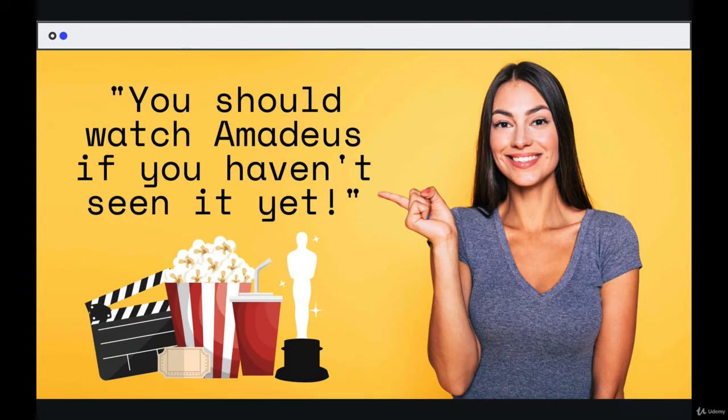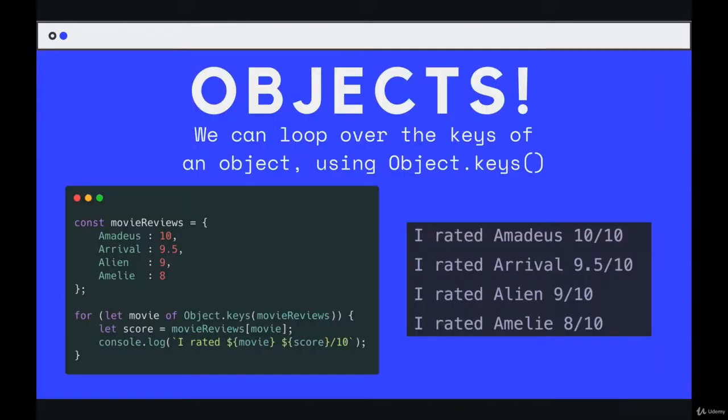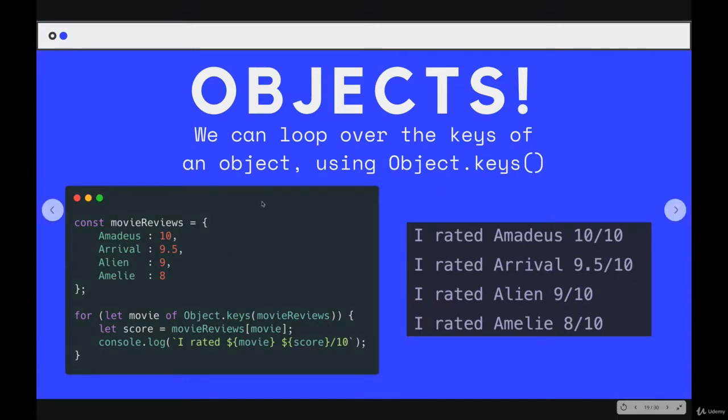If you have not seen Amadeus yet, oh, fantastic movie. I forgot about how great that movie is. There's a reason it's the only 10 on the list.